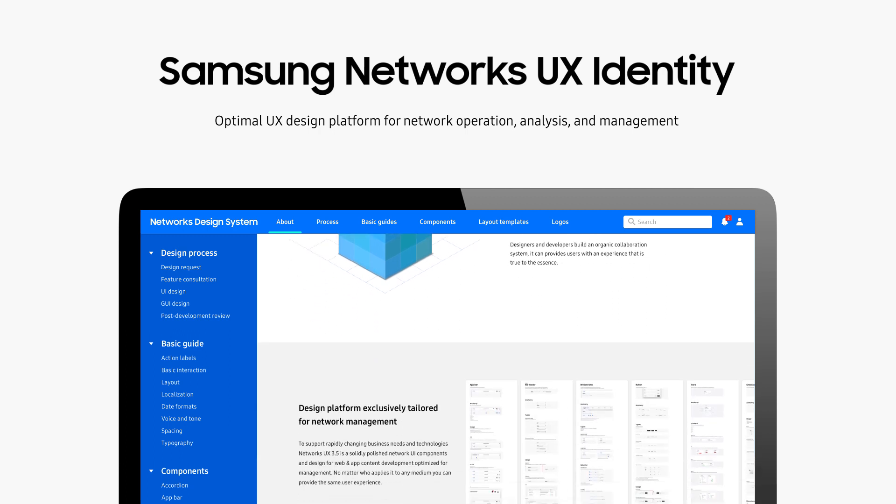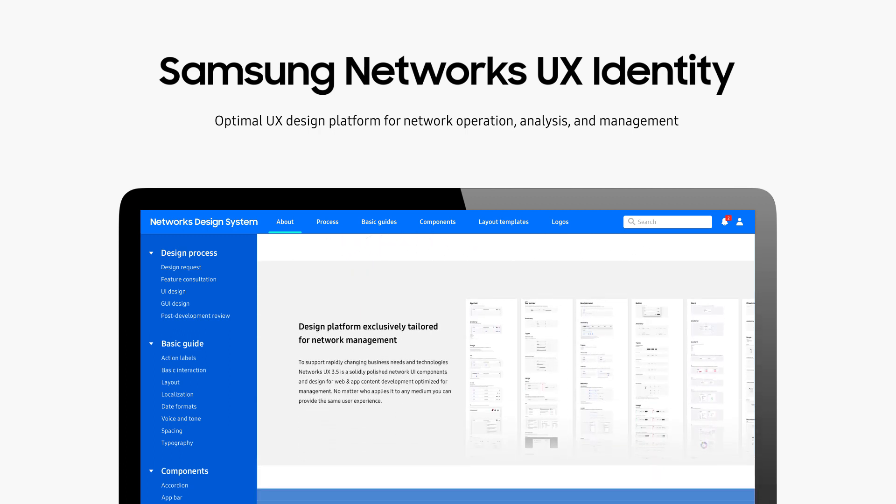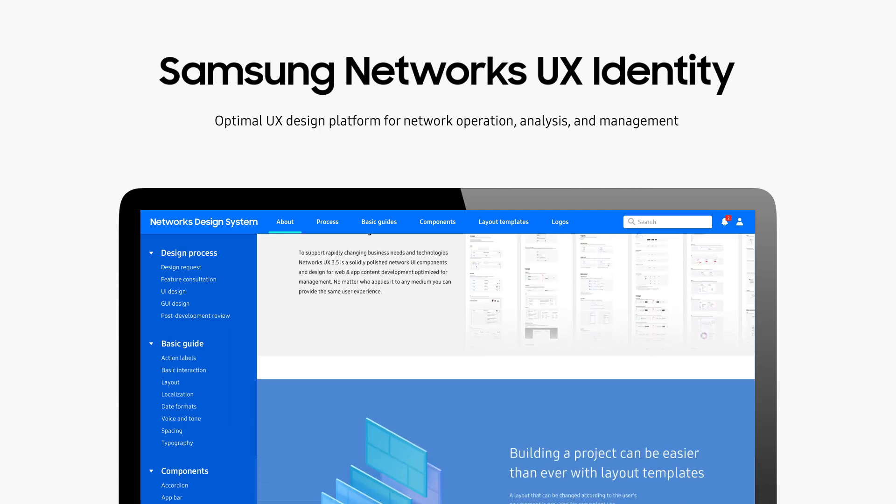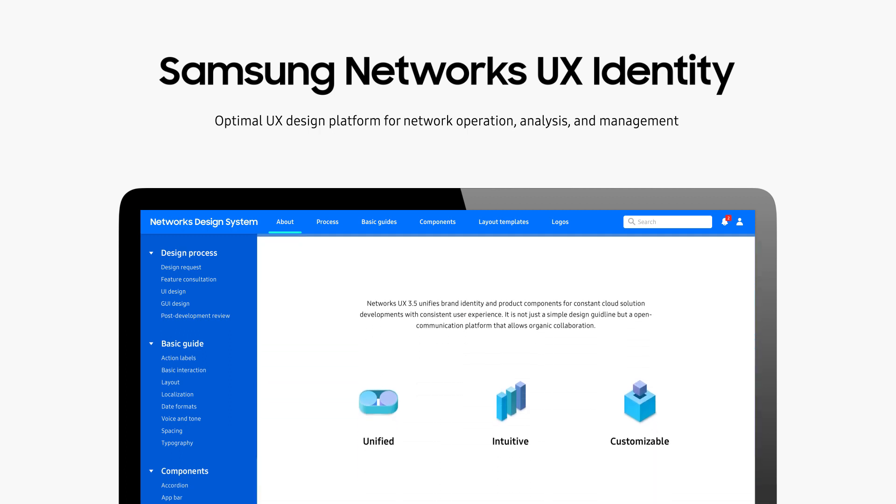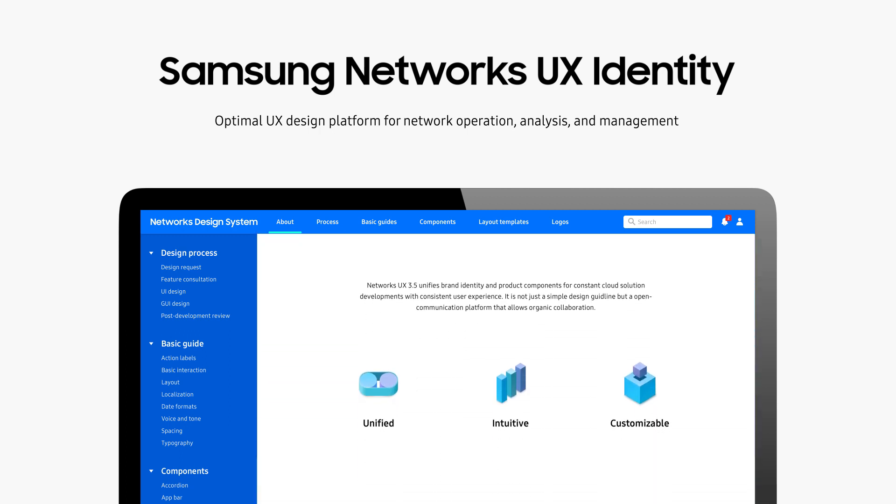Samsung Networks has created a detailed design system and set of guidelines that are unified, intuitive, and customizable.